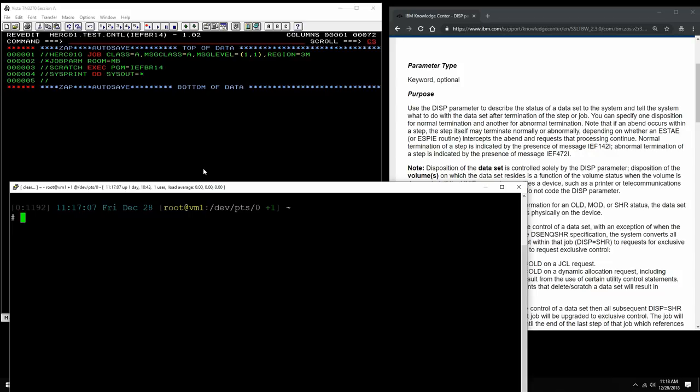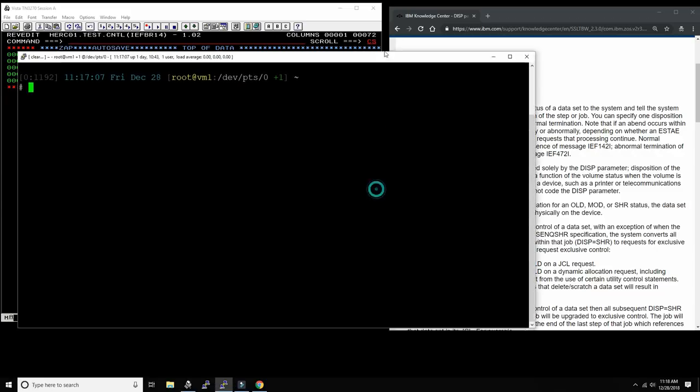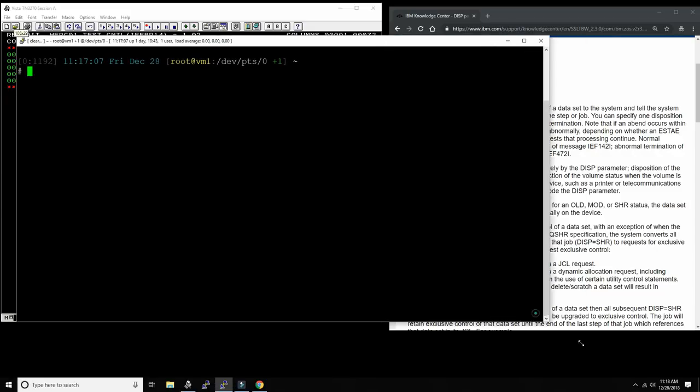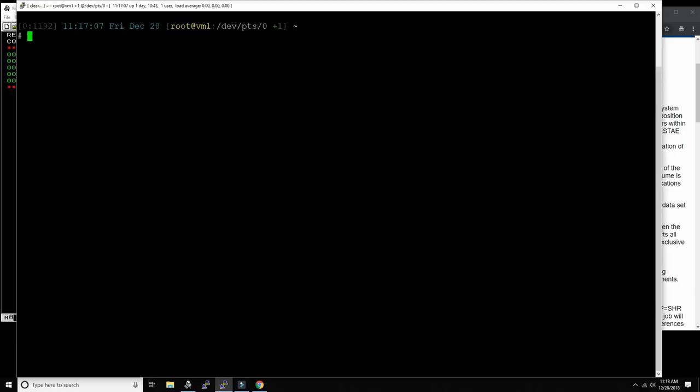Other than that, the disposition parameter is the same. I see there's still a lot of confusion about the disposition parameter — what it does, what it's good for, and how to use it. So I thought we'd make a very targeted video today to focus exclusively on the disposition parameter, so that people can learn it once and for all and never worry about this scary parameter again.